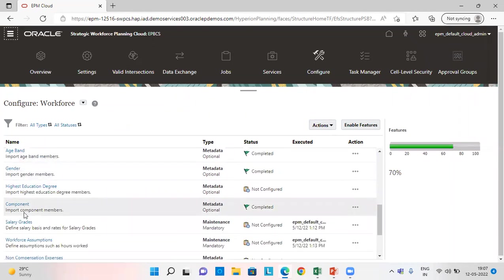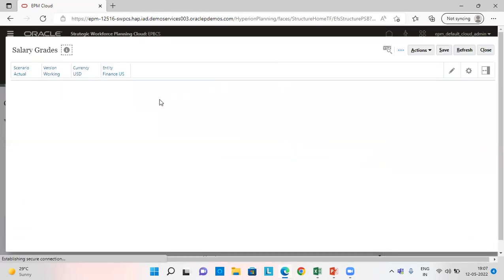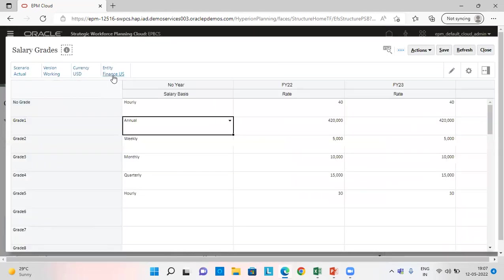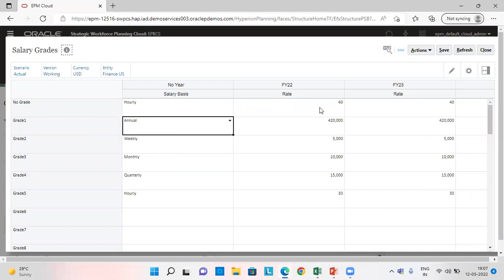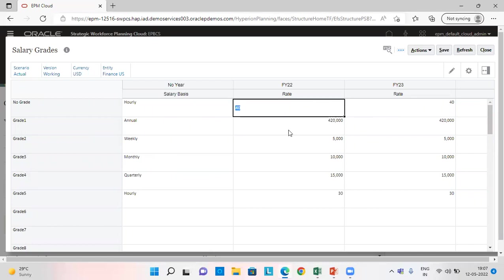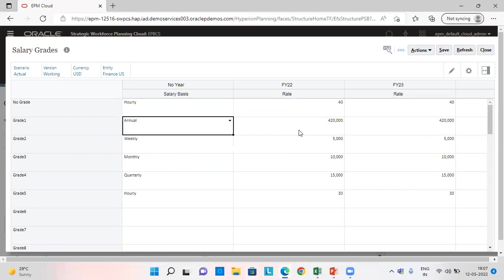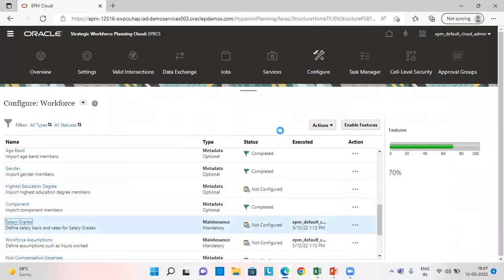Next, I have provided salary grades here. For finance US, I have set all the grades: grade 1, grade 2, grade 3, grade 5. Grade no grade as hourly, basis rate is 40, grade 1 annual, grade 2 weekly, grade 3 monthly, grade 4 quarterly and next hourly. You can save this information and close this tab.